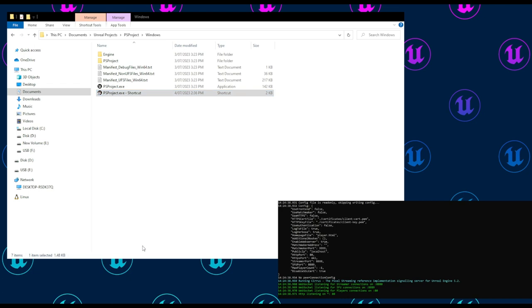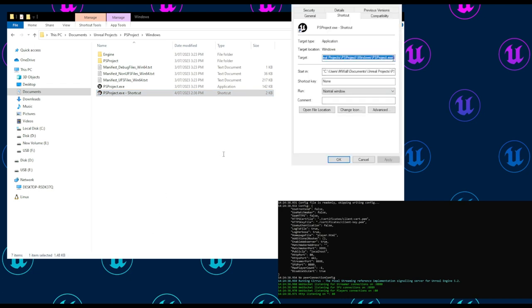Right-click the shortcut, go to Properties, and you can see here we've got our target. On the end of the target, we can apply our pixel streaming launch arguments.